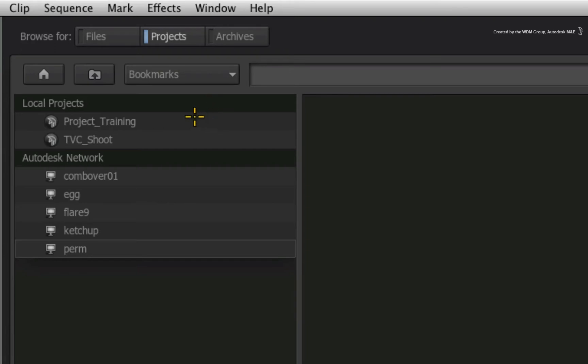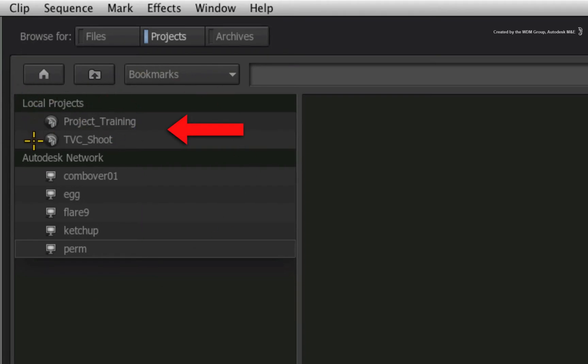The project browser is for managing media within projects. In this narrow window, you can see all the local projects on this workstation. Even if the footage is on one local storage volume or multiple local storage volumes, all the local projects are available here.